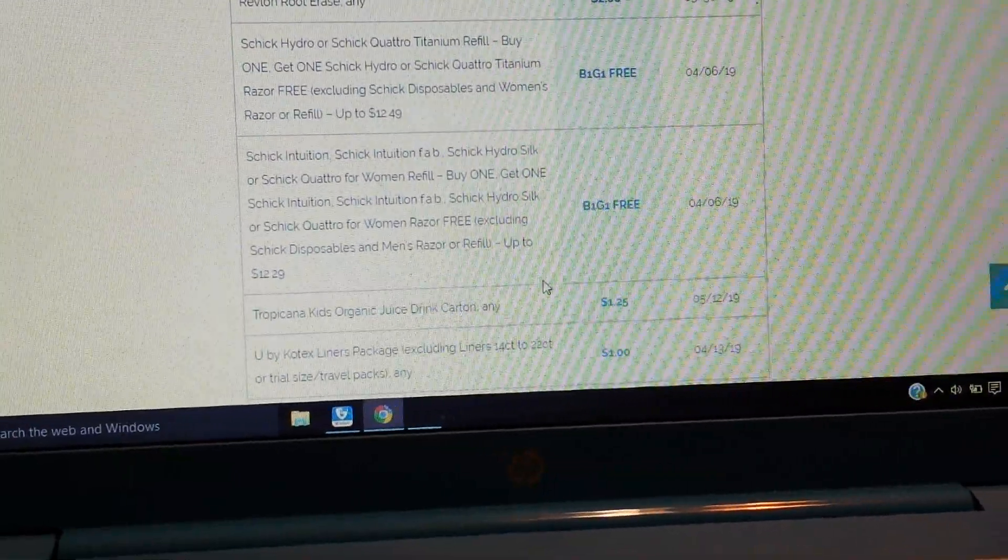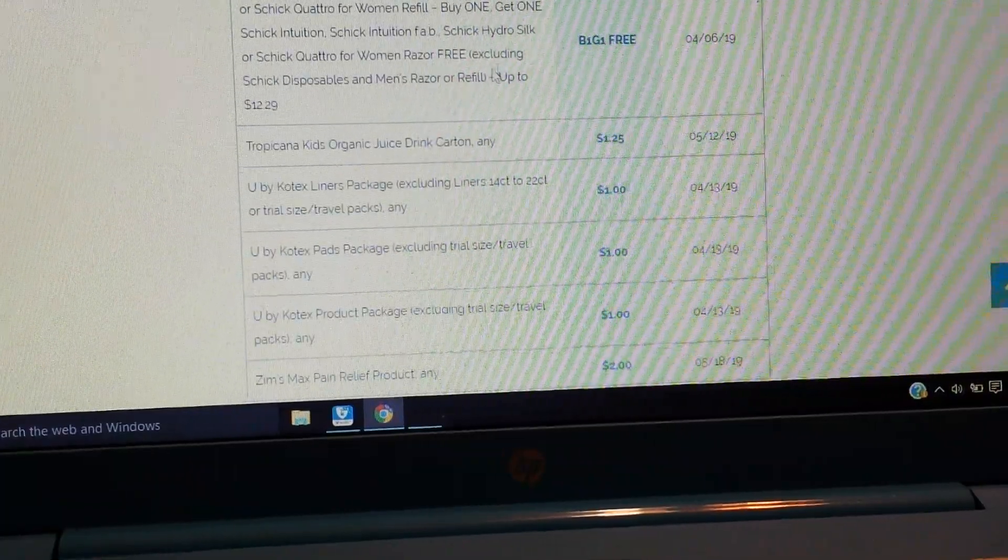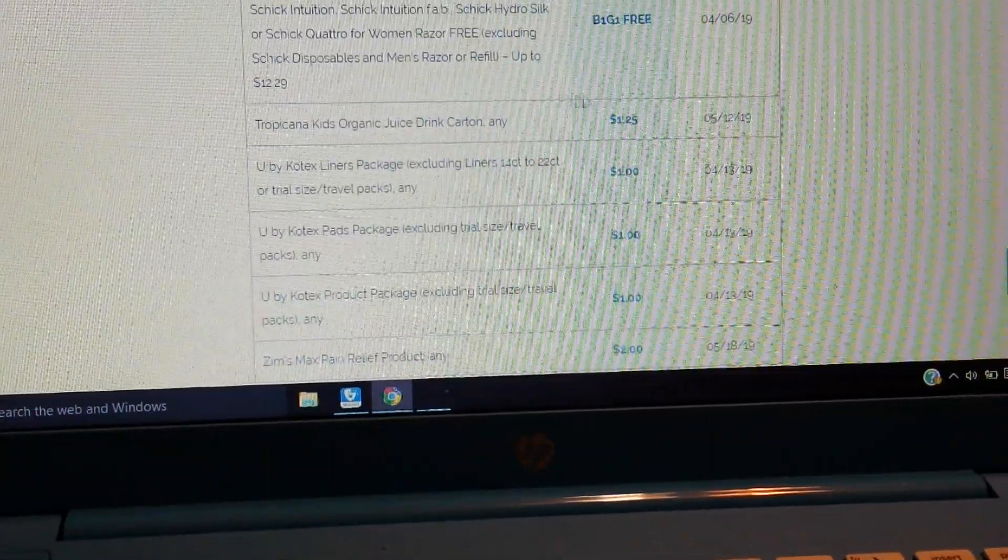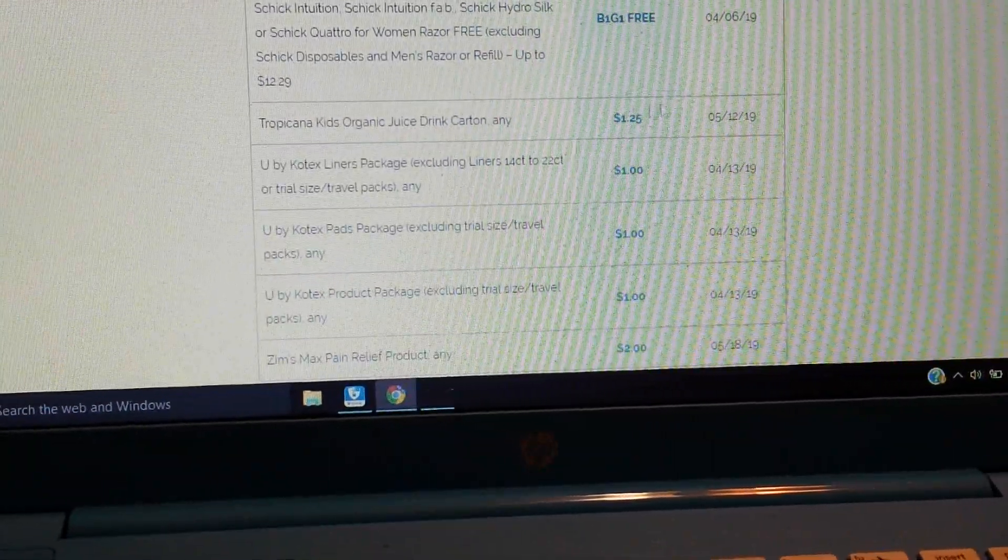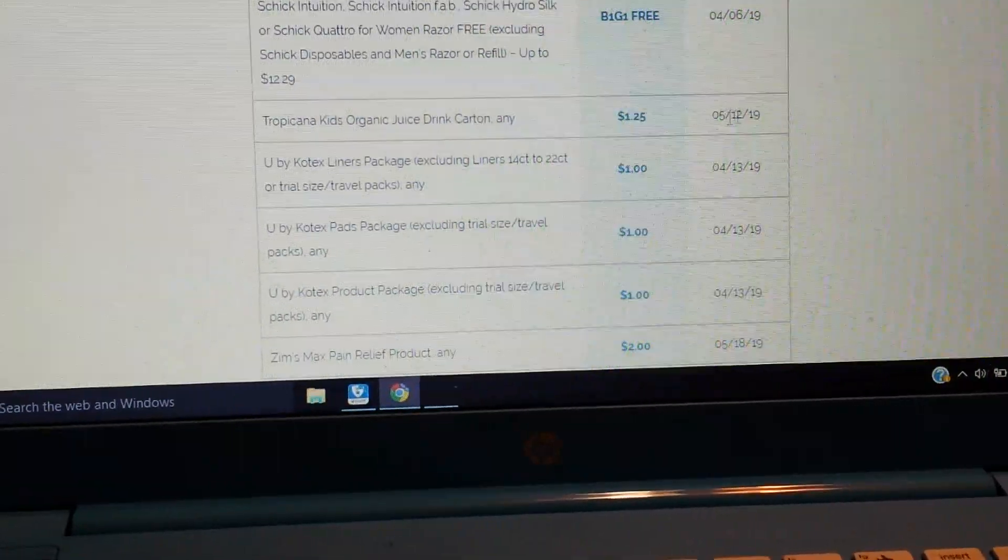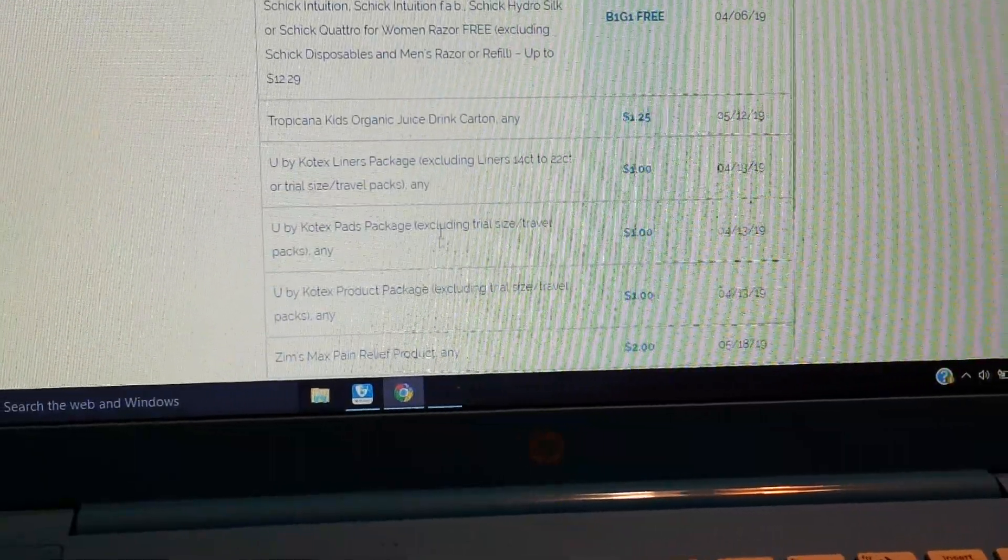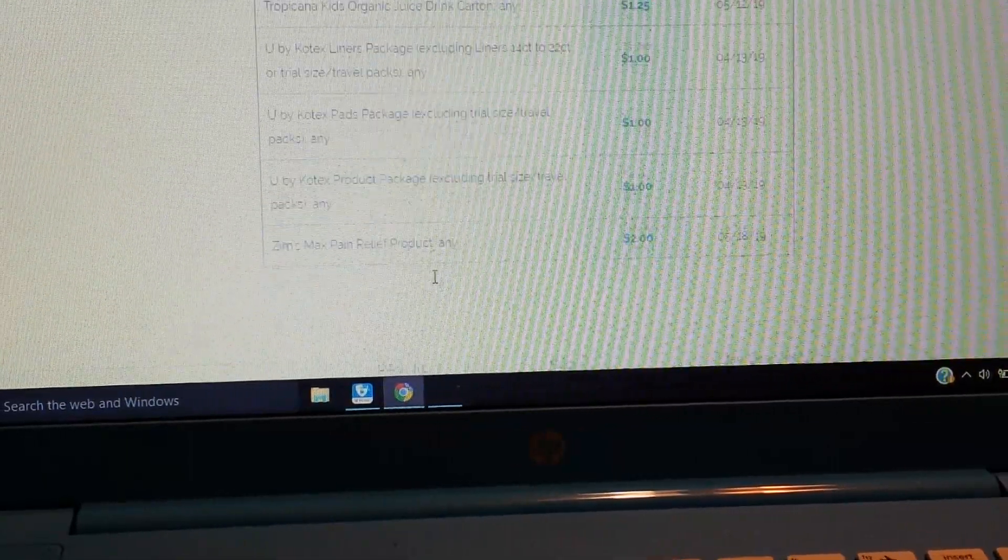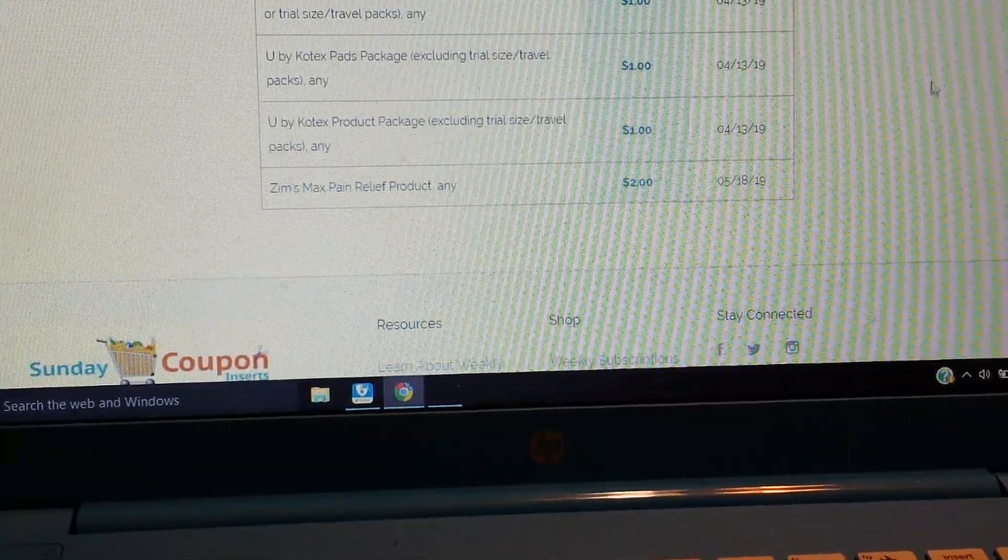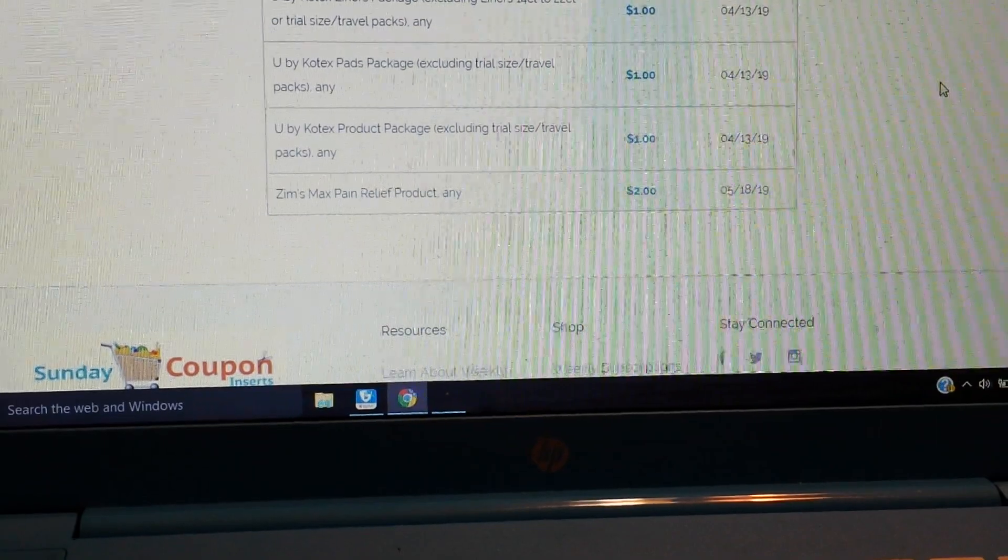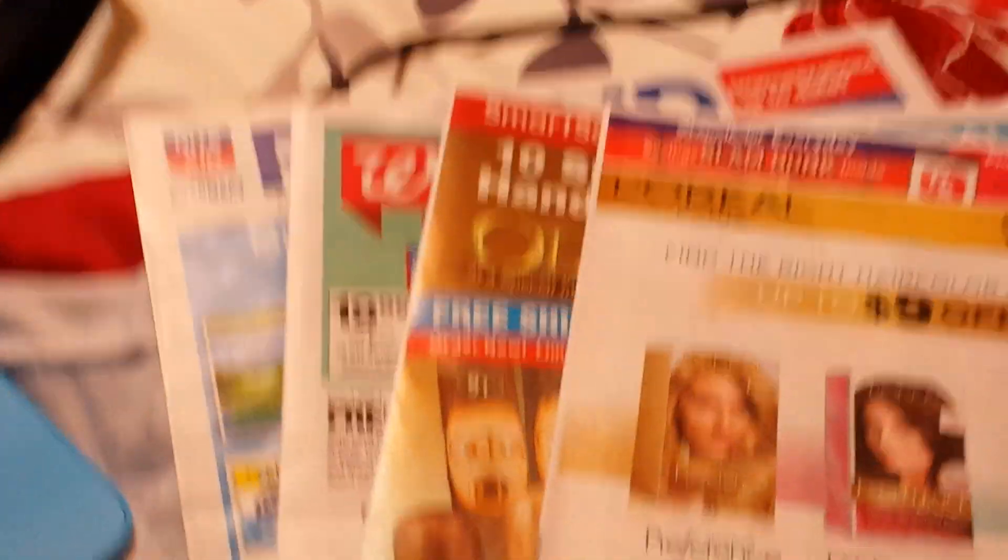And then another buy one get one for $12.29 and there is all the Fab and all, others included there. So a men's and a women's basically. Tropicana kids organic juice carton, $1.25. We have dollar U by Kotex. And then Zim's Max pain relief, a $2 coupon.